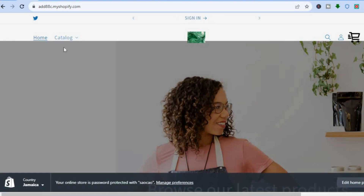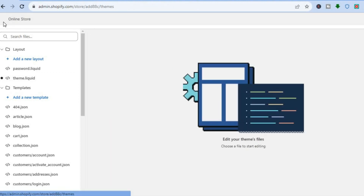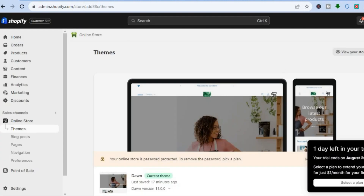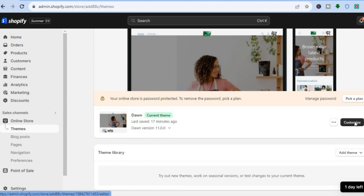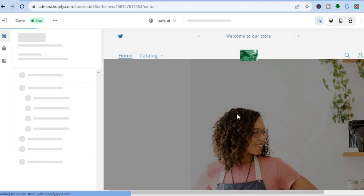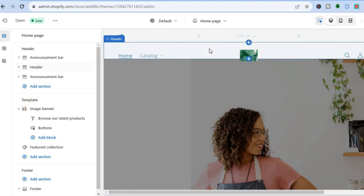If you would like to make any other changes to the header section, you can do that. Go back to the Themes page, scroll down, and tap on Customize. After tapping on Customize, you will automatically be redirected to the editor page as you can see right here, and you can make changes to the header section.